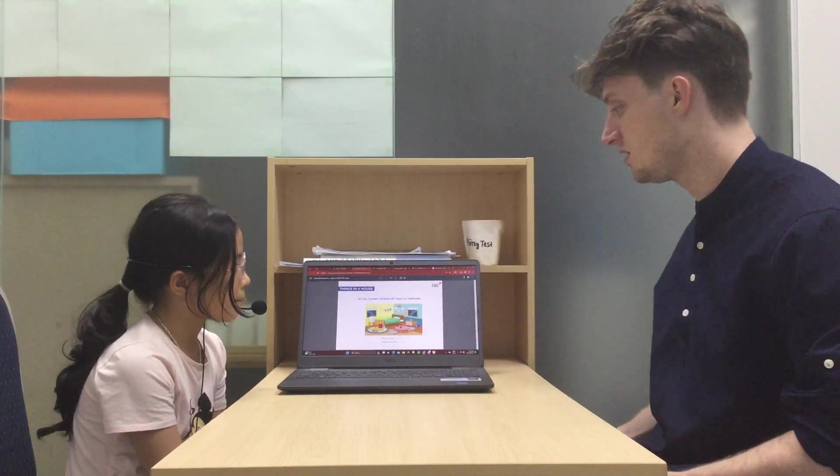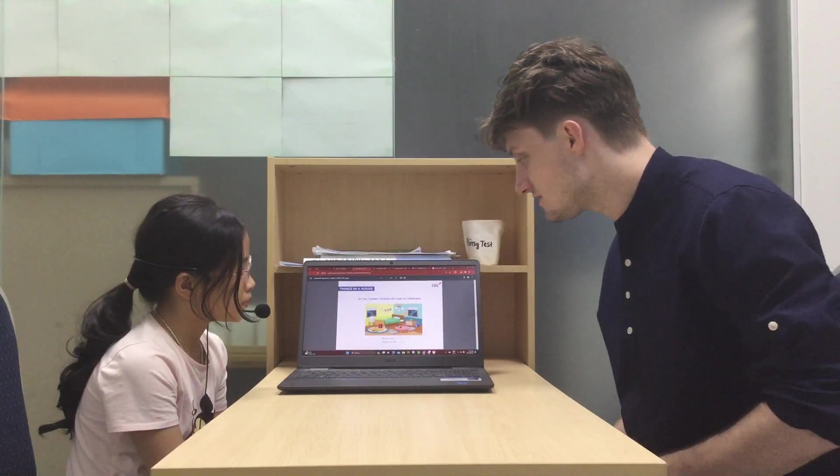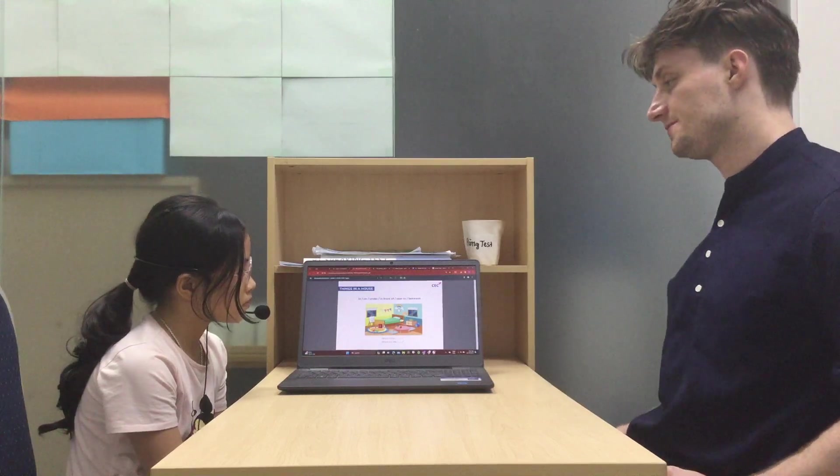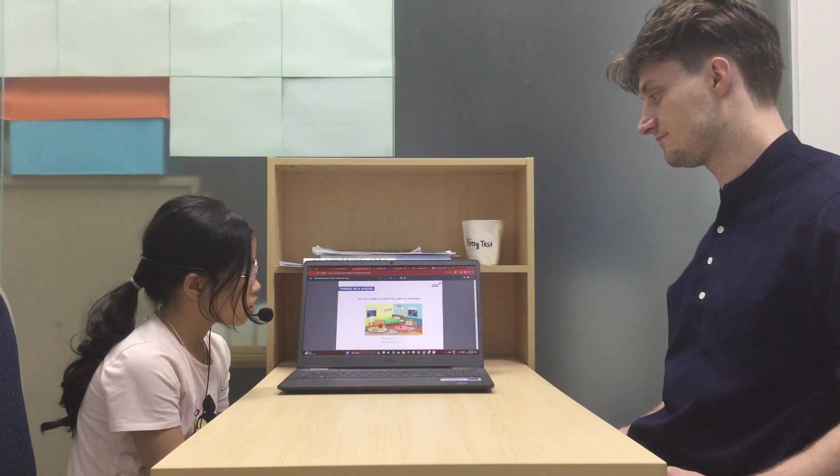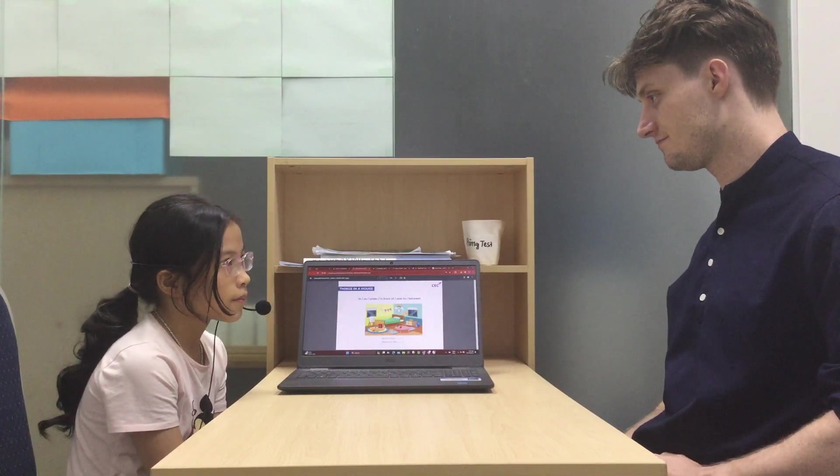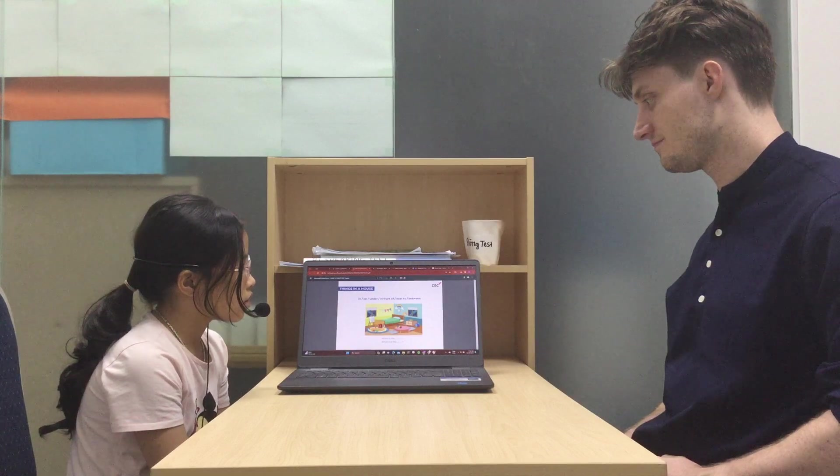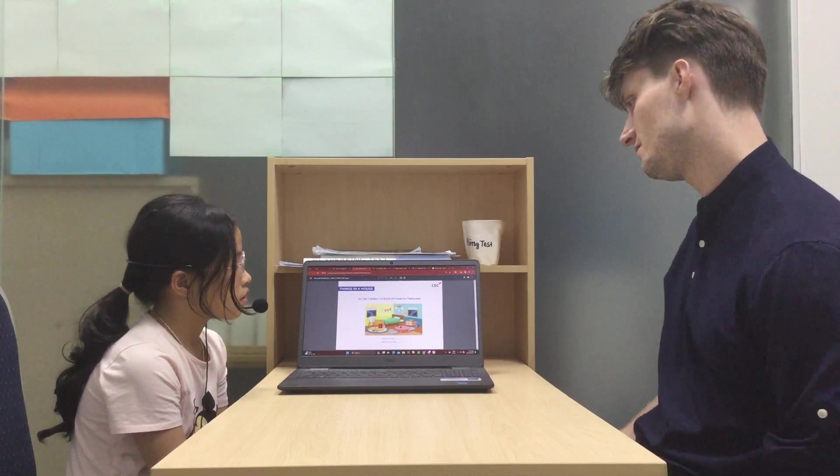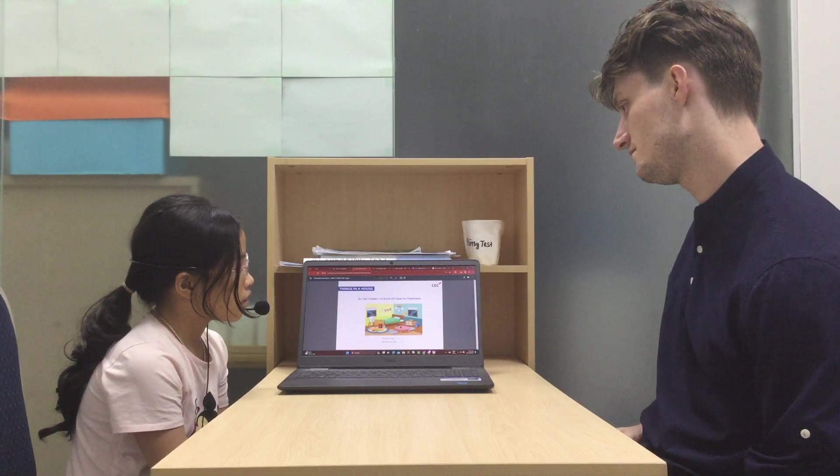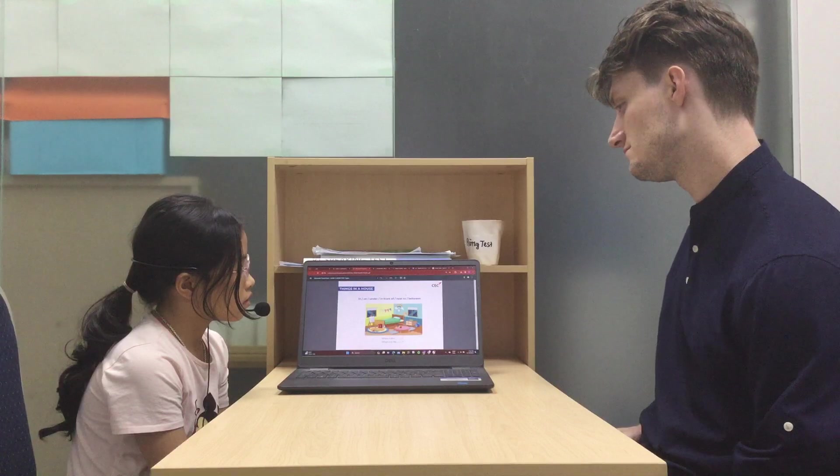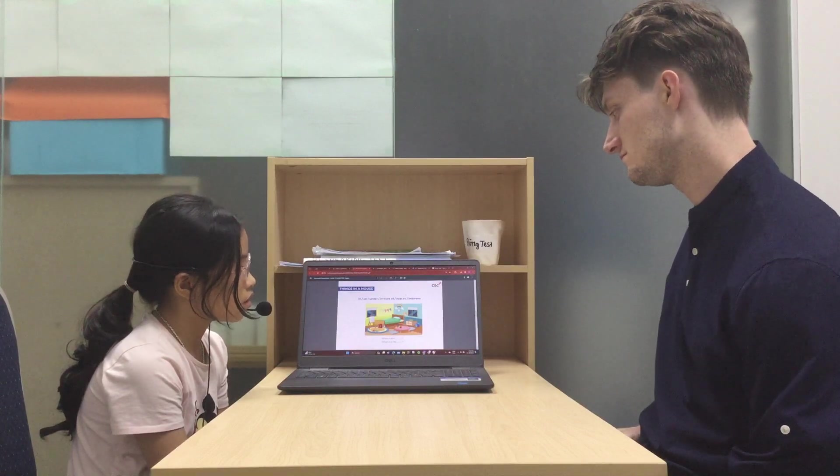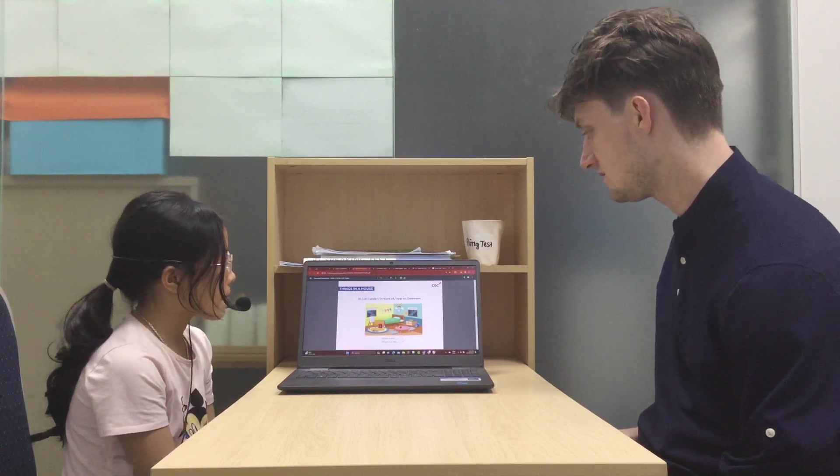On the wall. Good. So, where are the books? They are? The ball is on the rack. Very good.